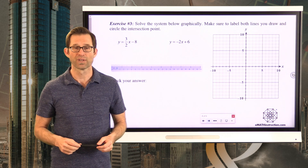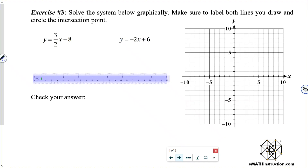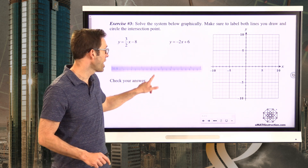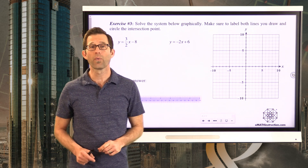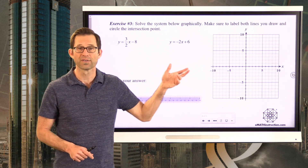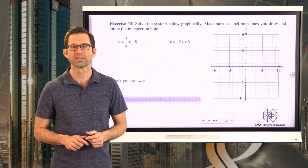Let's take a look at that again in exercise number three: solve the system below graphically. Make sure to label both lines you draw and circle the intersection point. Go ahead and graph both lines, label them, circle their intersection point, write down its coordinates, and then we'll do the check together.